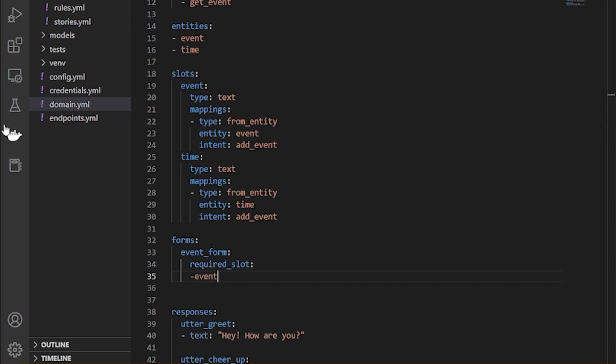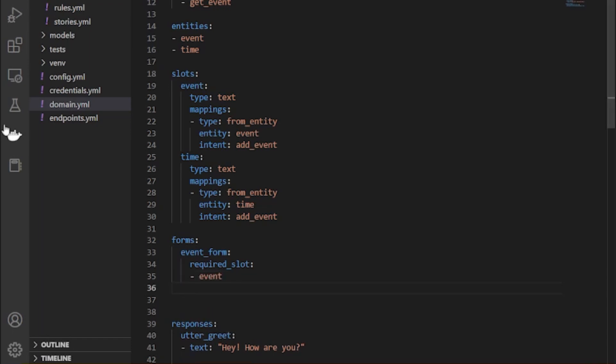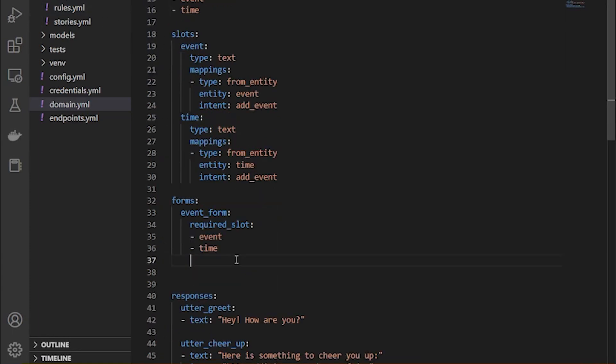slots that we need from the users. So the required slots are event and time. And just to pay attention here, the entities and required slots are same in this case.